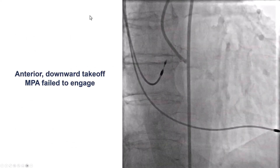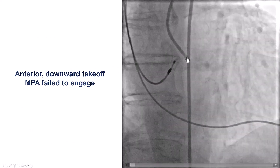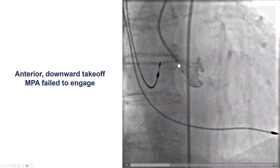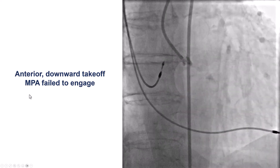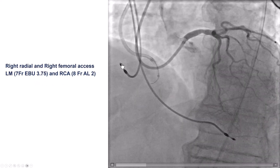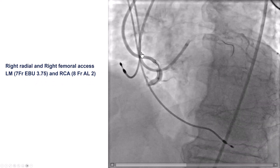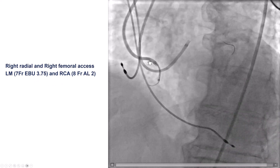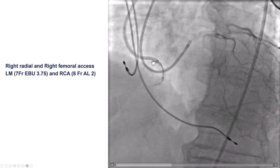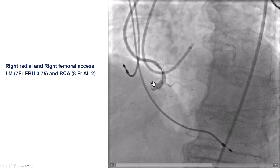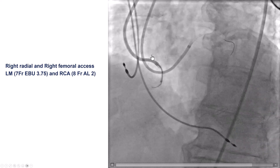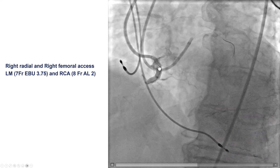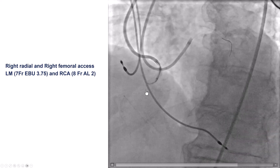These are attempts to engage the right coronary artery. The RCA had an anterior and downward takeoff, and it was very challenging to engage. A multi-purpose guide failed, but eventually, using an AL2 as well as a 7-French BU for the left, we were able to engage the right coronary artery and advance the guide extension inside the proximal RCA. This anterior and downward-pointing takeoff was one of the major challenges that made re-canalization of this CTO more challenging.